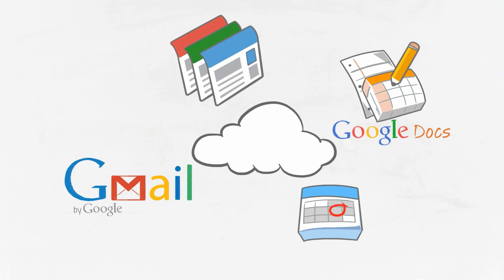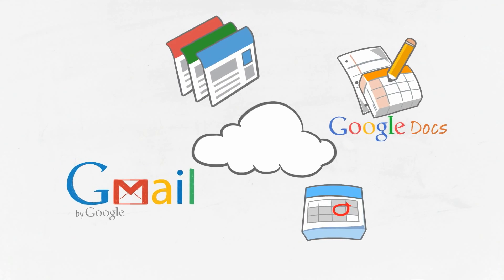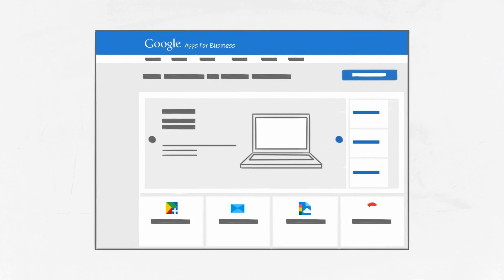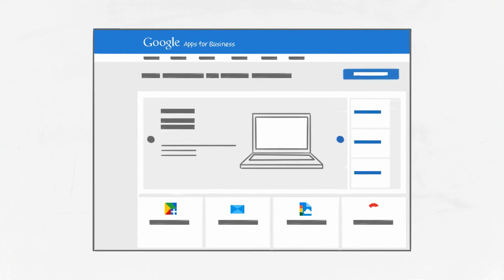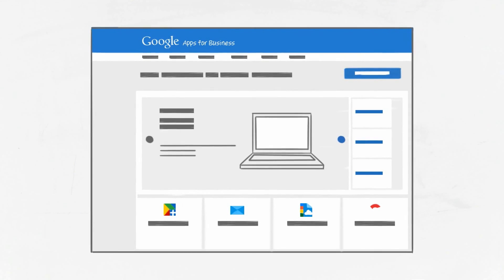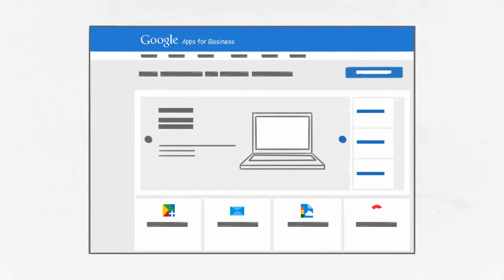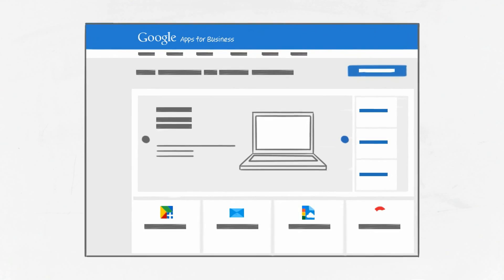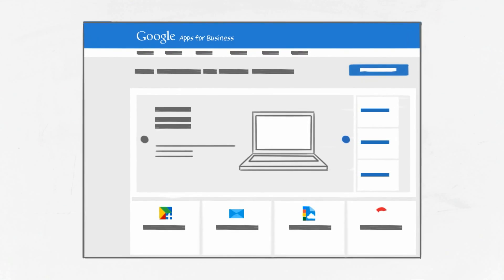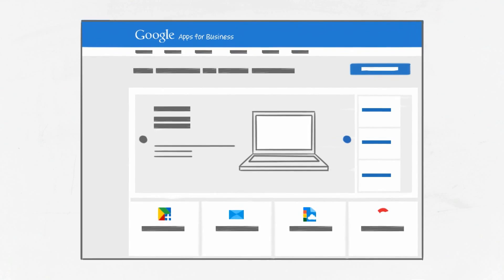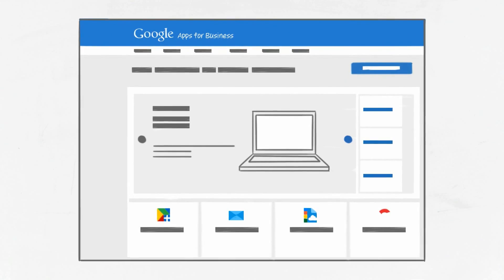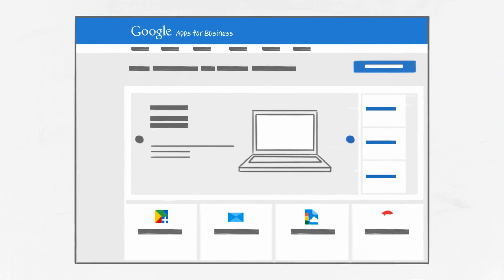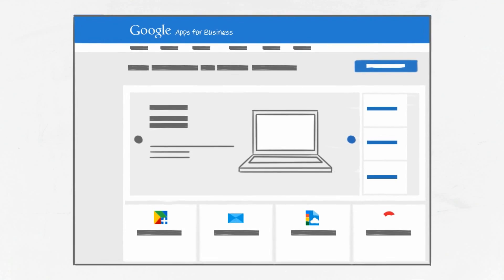Can't wait to move to the cloud with Google Apps? Just visit google.com/A and begin your 30-day free trial. If you fall in love with the business benefits of Google Apps, you'll only need to pay a modest monthly fee per user to continue using this service after your free trial.